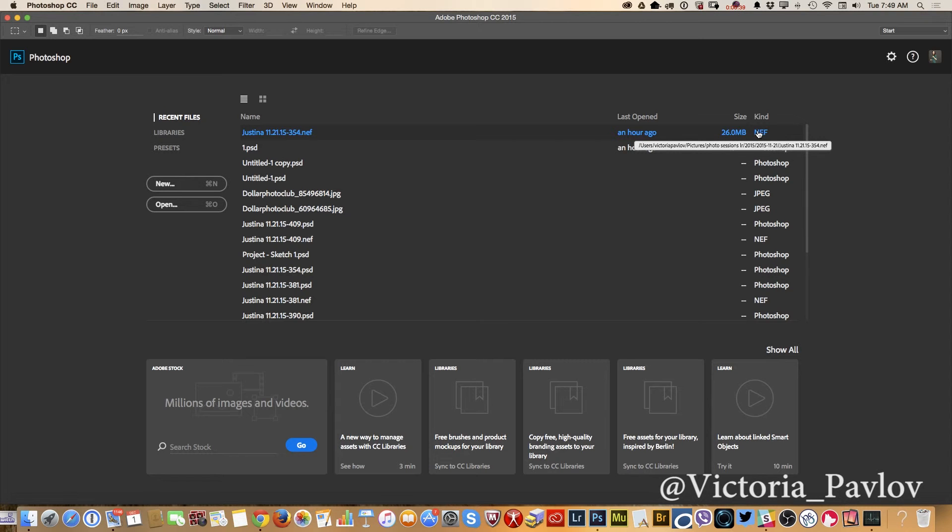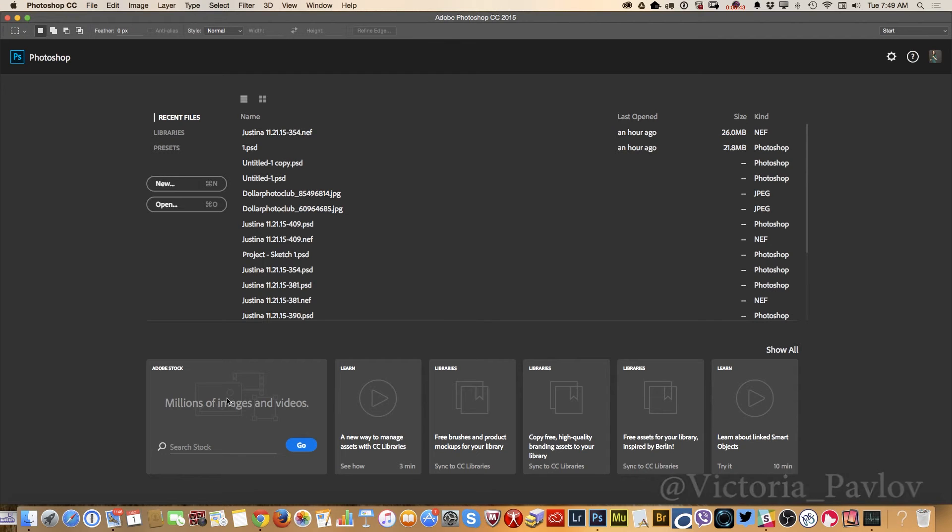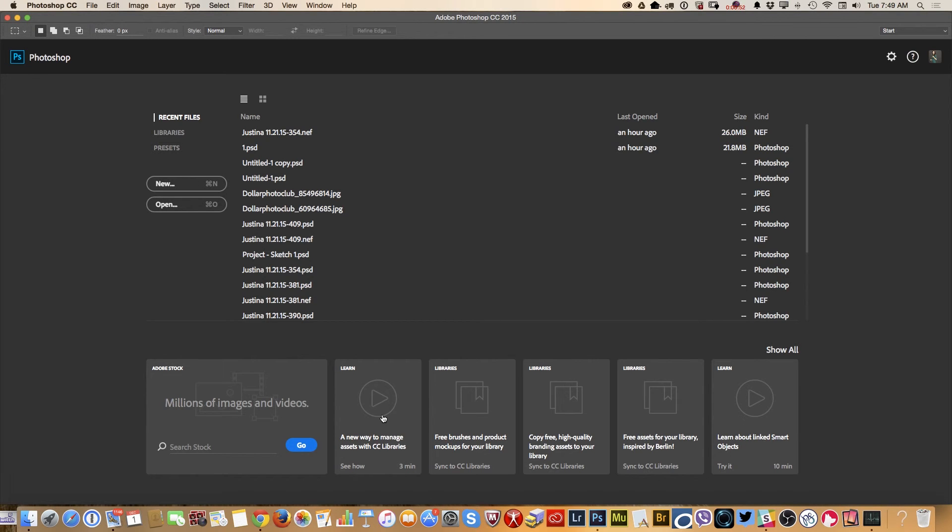Also, I have access to my tutorial content. And if you know me guys, you know that I'm a big fan of Adobe Stock, and right now I can search for Stock images directly from my start window.